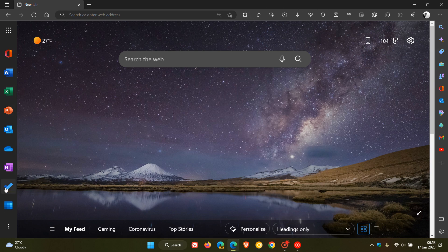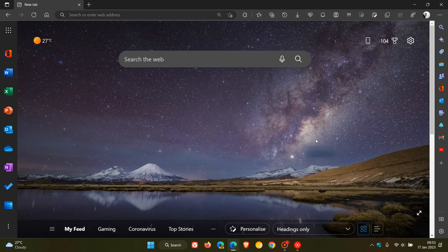As you can see, things are starting to look quite cluttered in the browser and it almost feels like in the near future we won't need a Windows operating system because the Edge browser is almost becoming its own operating system.